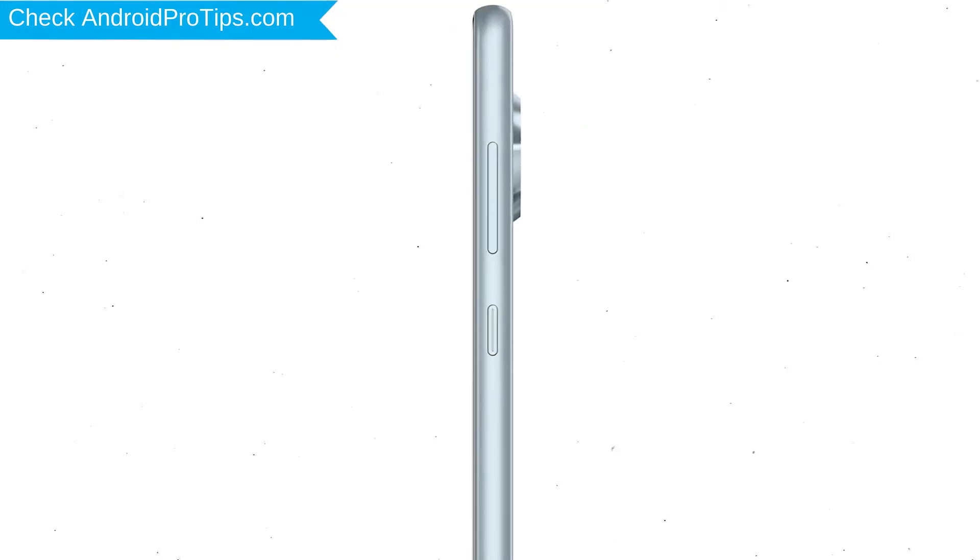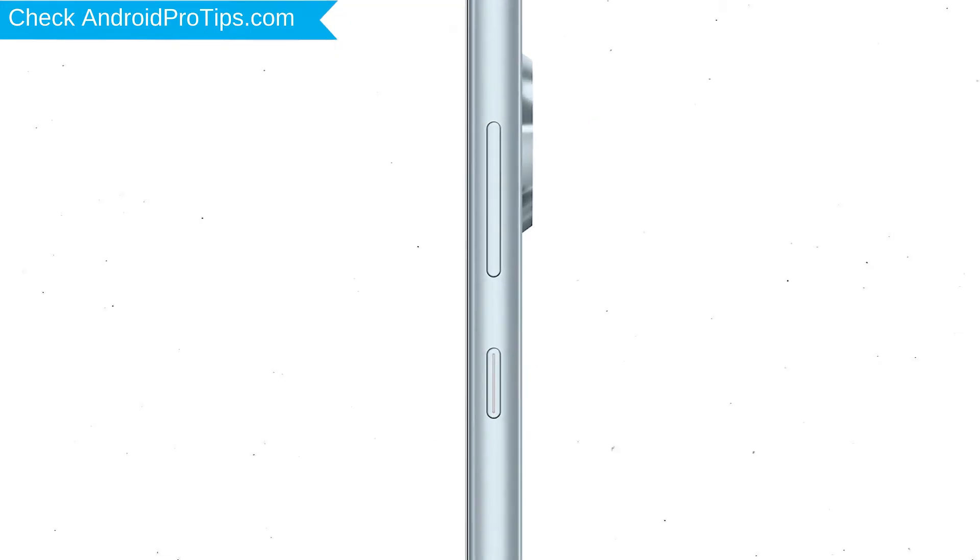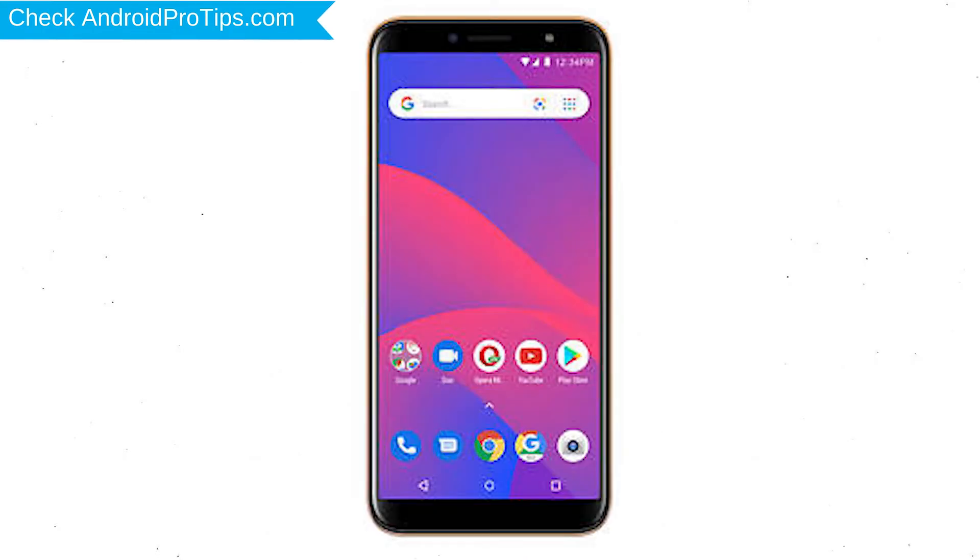Power off your mobile by holding the power button. Next, hold down the volume up button and power button.